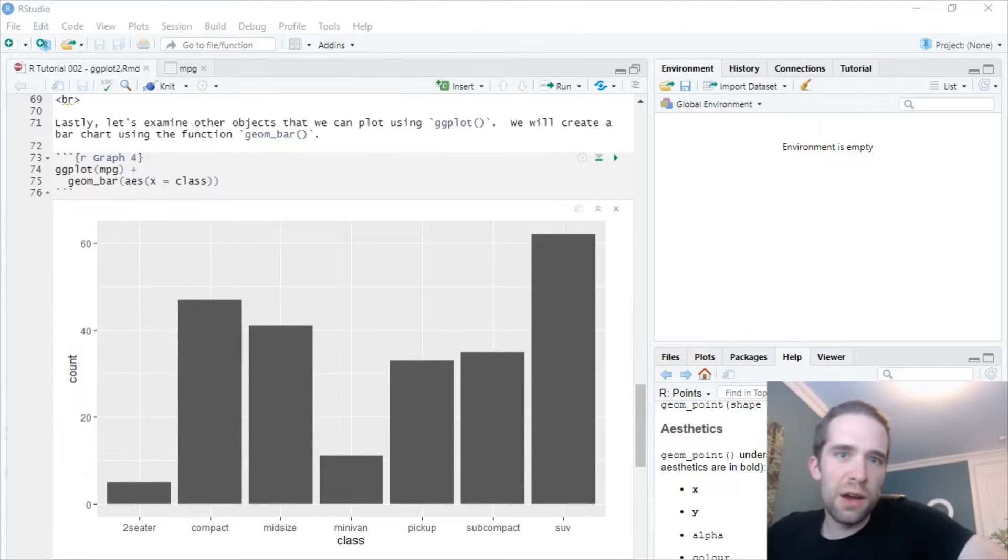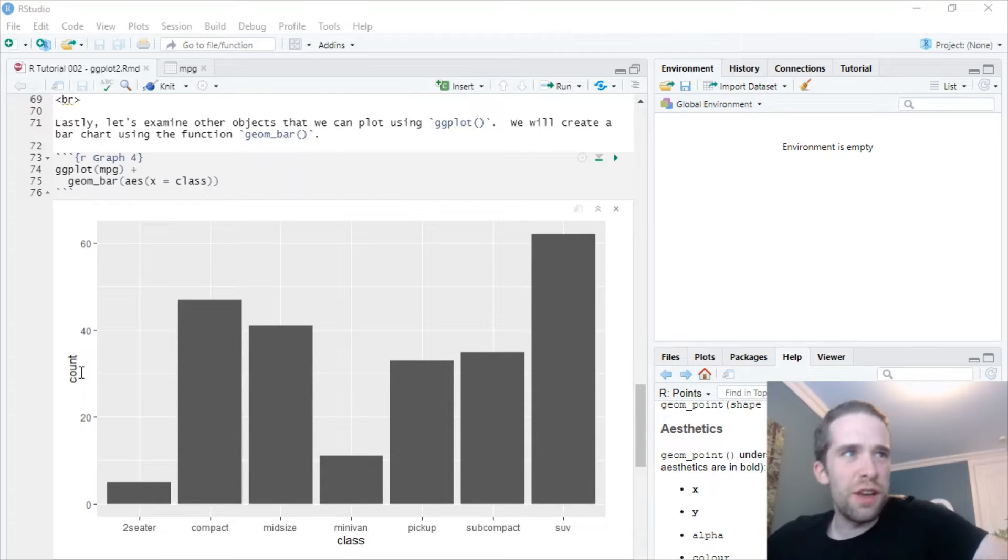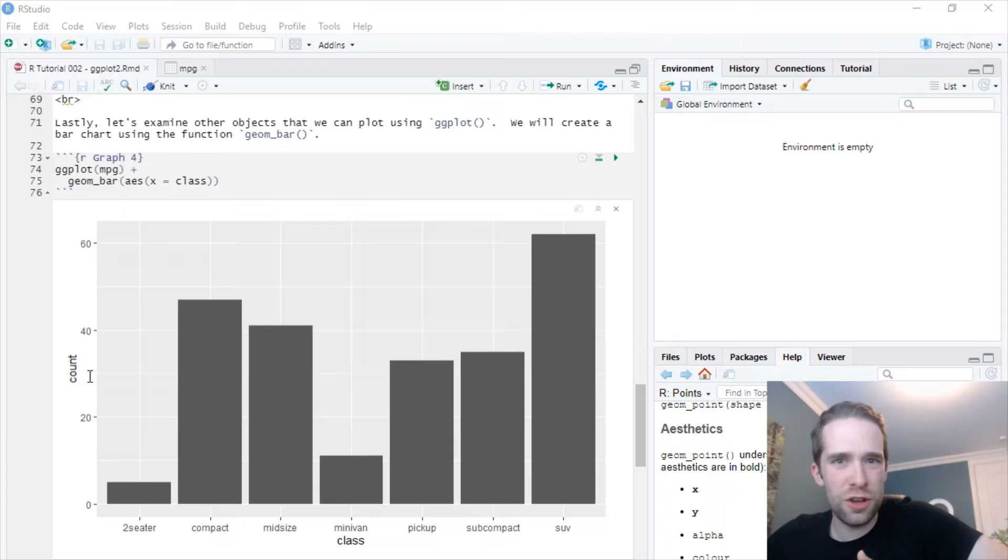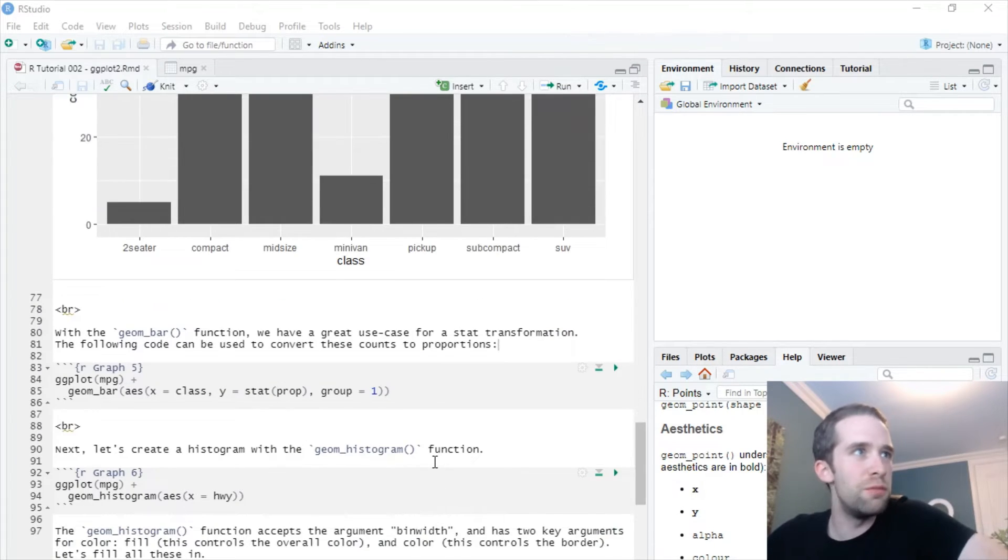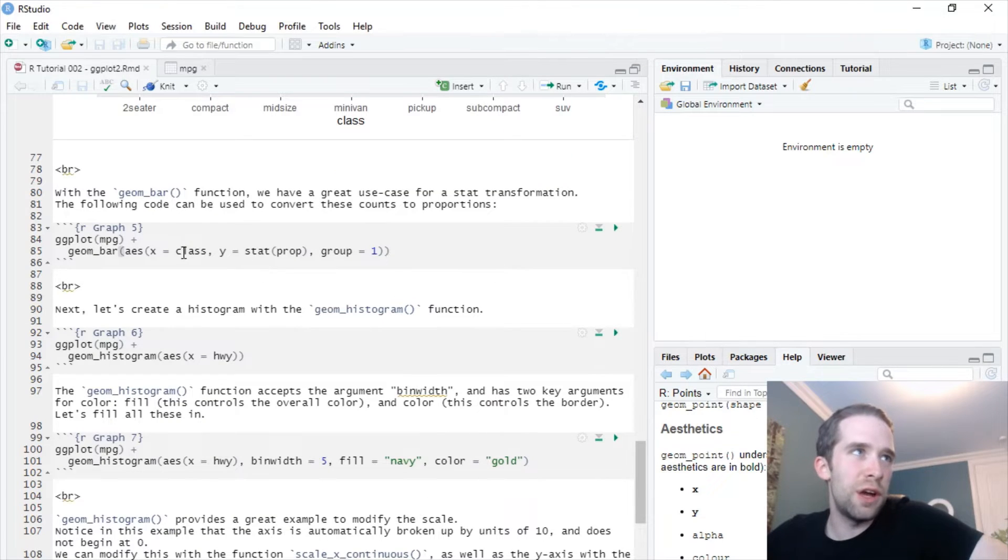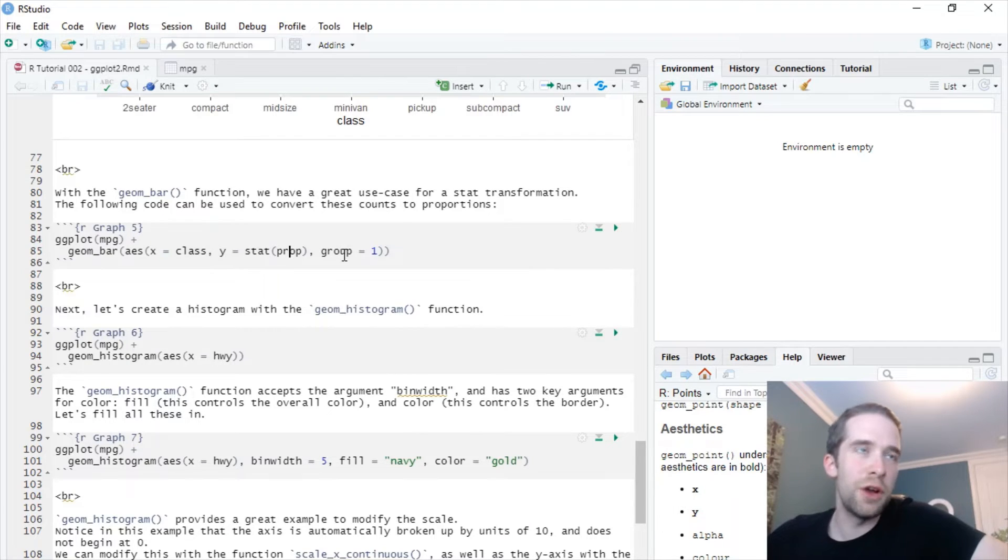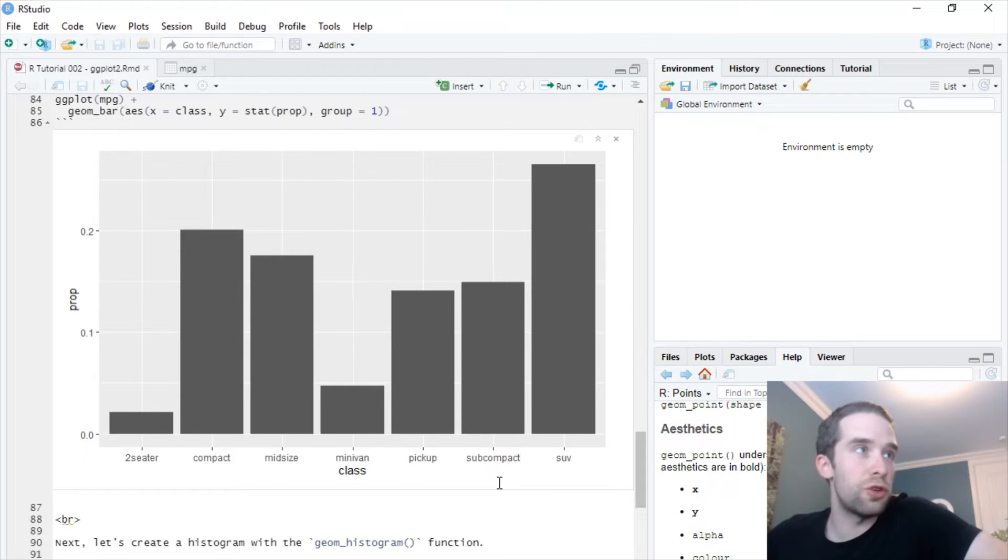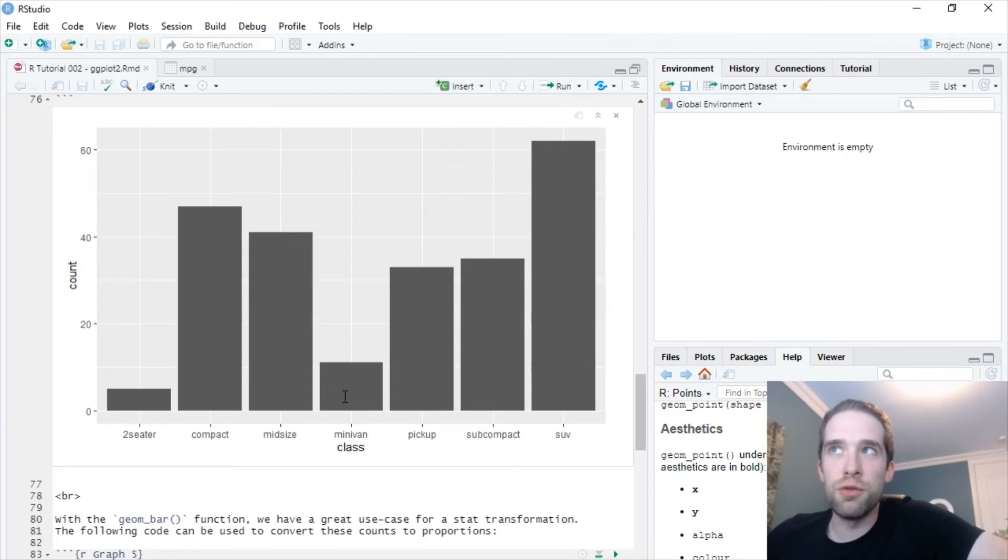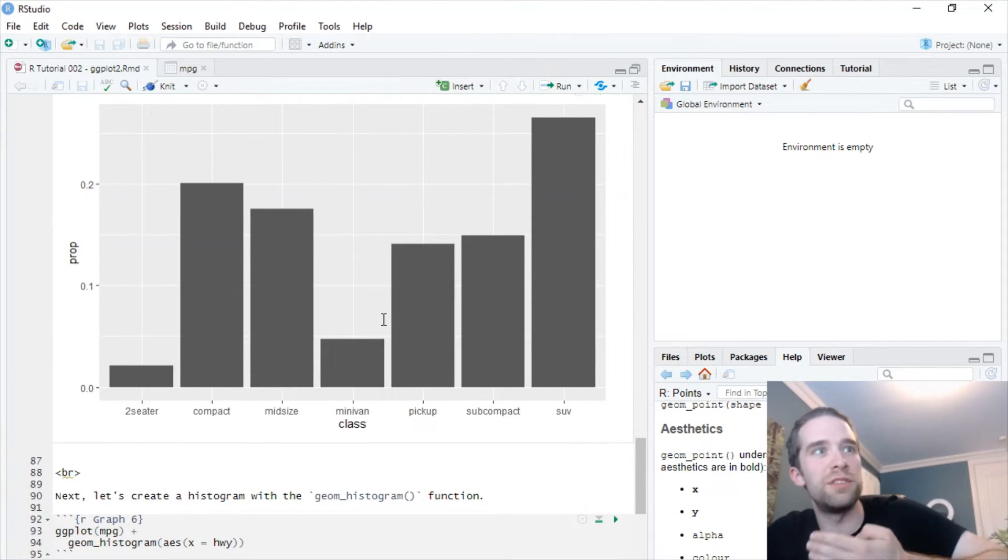What we've got here is the individual classes on the x-axis and then the counts on the y-axis. But you may look at this and then you say, well, I don't want the counts, I want to see the proportions. So going from a count to a proportion is a kind of transformation. And oftentimes, these kinds of stats or transformations are built directly into ggplot2, and we can do them very quickly and easily. So if we add this code here, instead of just x equals class, we add y equals stat(prop), and then group equals one. If we run this, all of a sudden now we have basically the same looking bar chart or column chart, but now instead of counts on the y-axis, we have proportions.